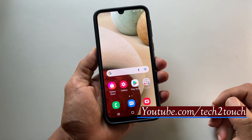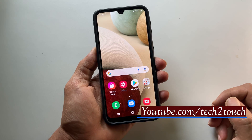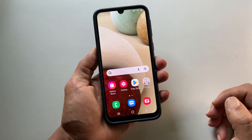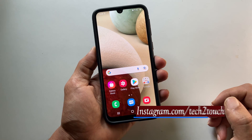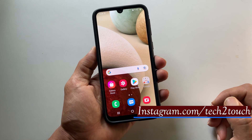Hi friends, this video will show you two different ways to take a screenshot on Samsung Galaxy A12 or Galaxy A32.